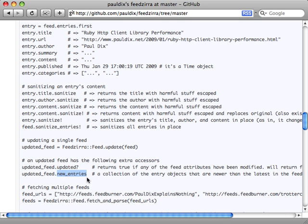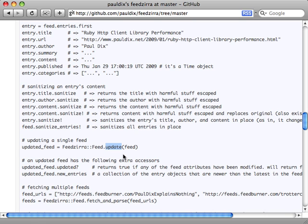Now unfortunately I wasn't able to get this update method working in my testing. It may just be something wrong with my specific setup or if it's a bug, I expect it'll be fixed pretty quickly. So I'll still show you how this would work in theory, assuming you can get this update method working.